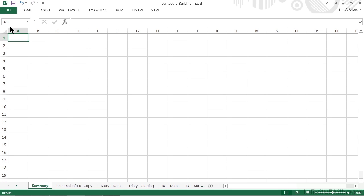We have the Summary Worksheet selected, which should be the first worksheet in the workbook, and this is where we're going to create the dashboard interface.